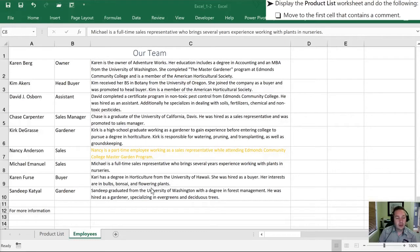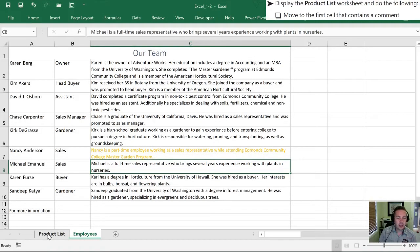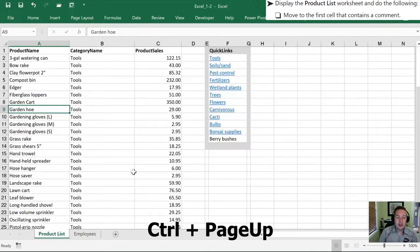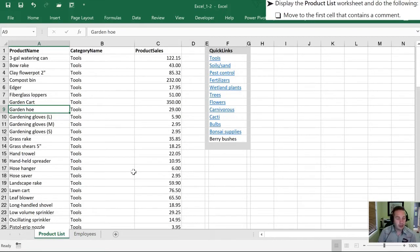Next we're going to move from the Employees worksheet to the Product List. There's a couple ways we can do that. One is by highlighting the worksheet that we want to go to and clicking. The other way is I can use the keyboard and hit Ctrl+Page Up and that's going to move me up to the next worksheet to the left without having to use the mouse and taking my hands off the keyboard.